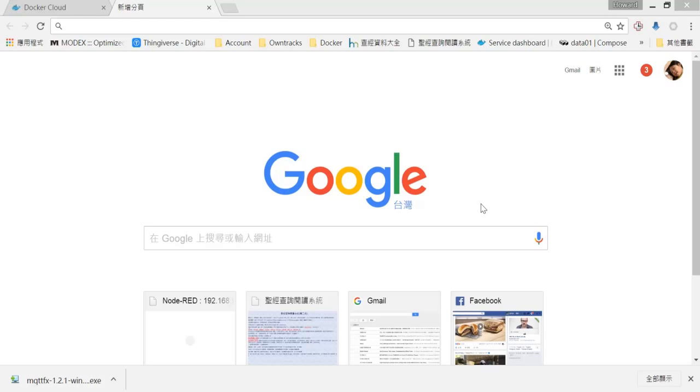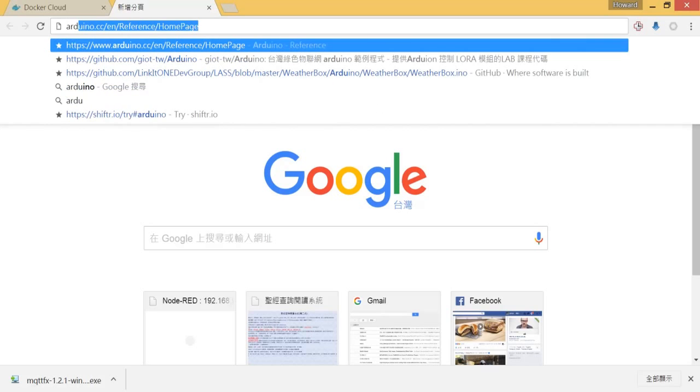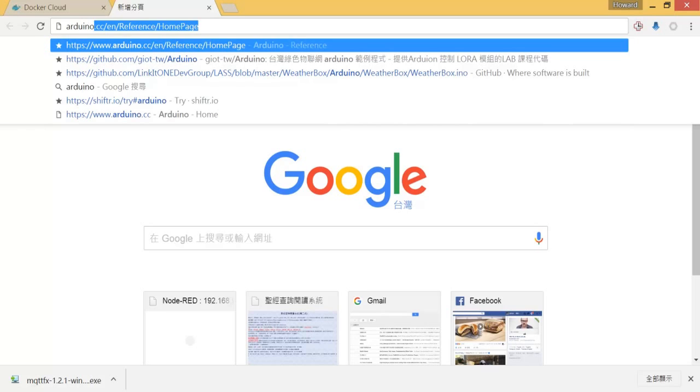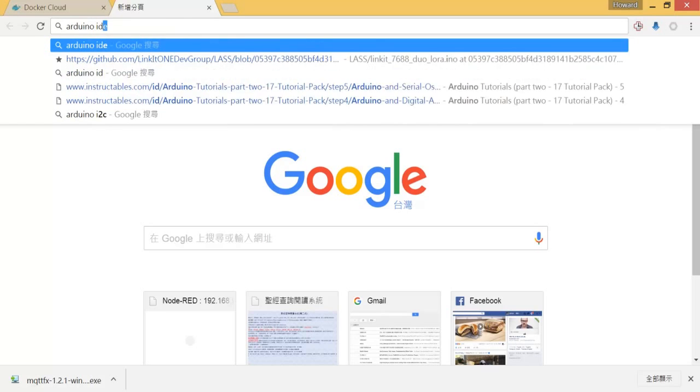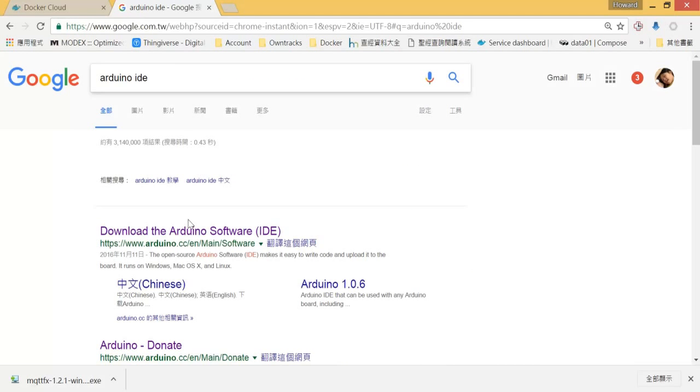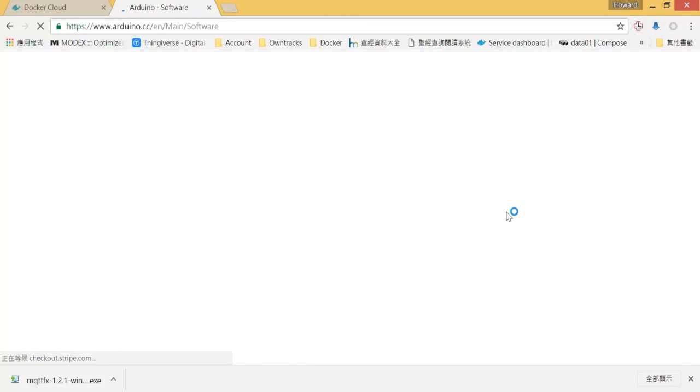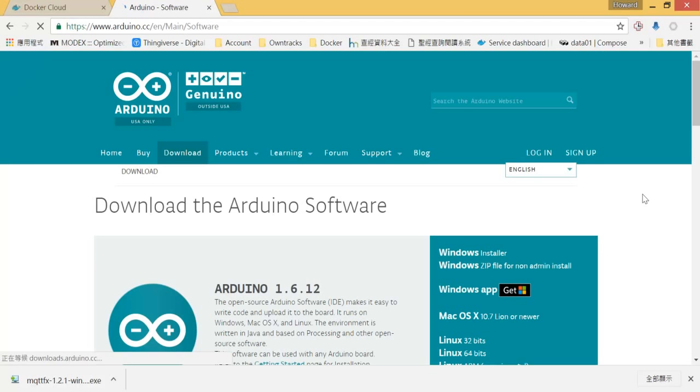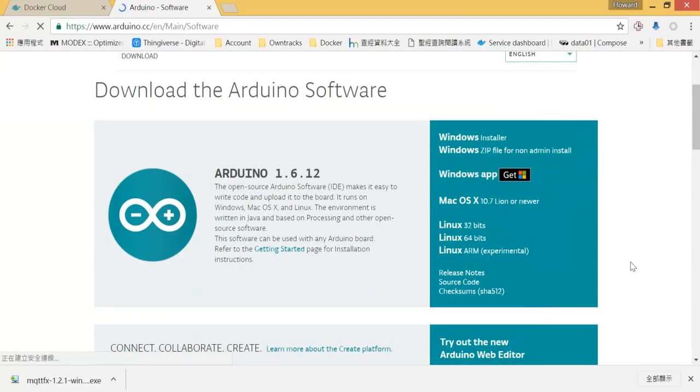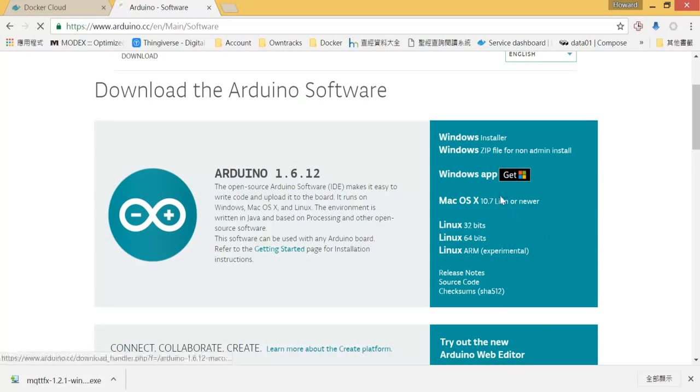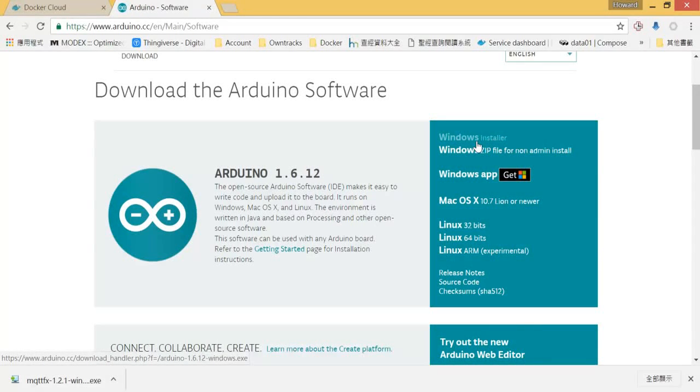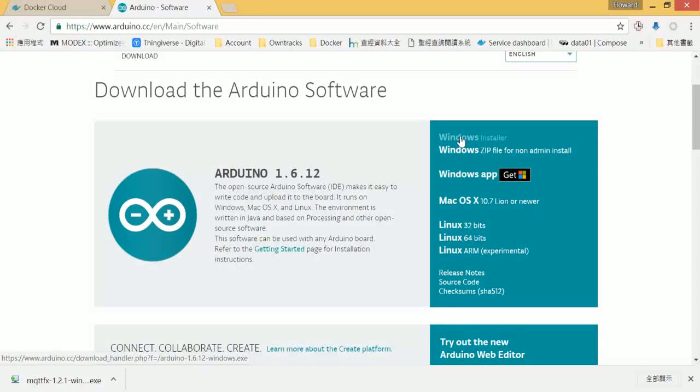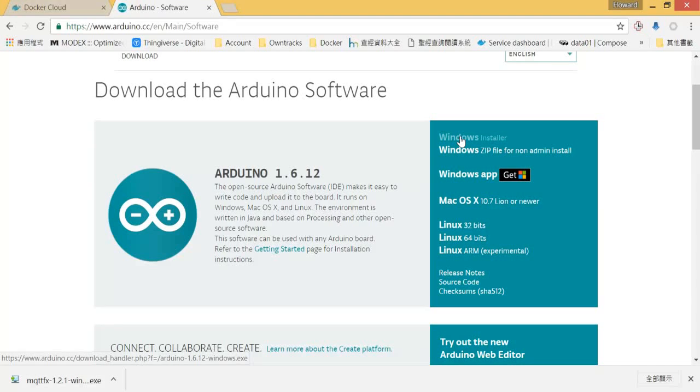And next, we will need Arduino IDE. Arduino IDE is no stranger for Arduino device development. Please go to Google and search Arduino IDE. The first website to download. You can choose your own version for your machine. In my case, I would install Windows version.